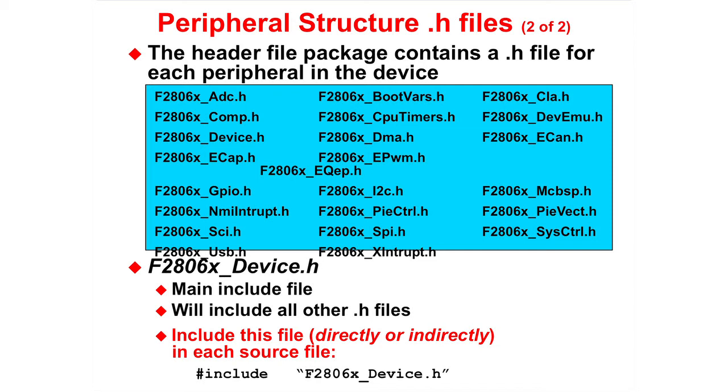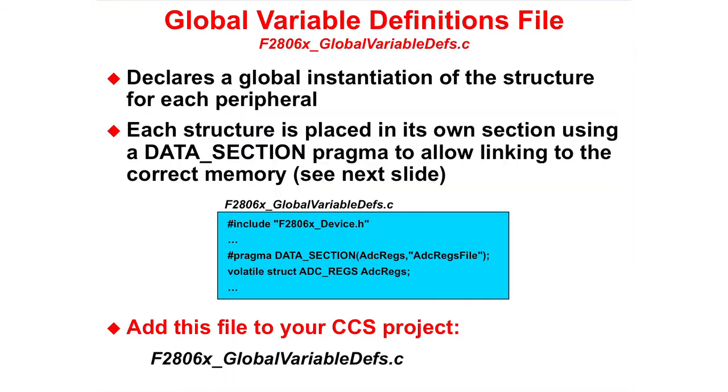There are three steps needed to use the header files. The first step is to include this file directly or indirectly in each source file. The global variable definition file declares a global instantiation of the structure for each peripheral. Each structure is placed in its own section using the data section pragma to allow linking to the correct memory. The second step for using the header files is to add F2806x underscore global variable defs dot c to your project.